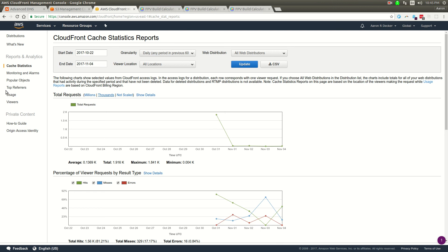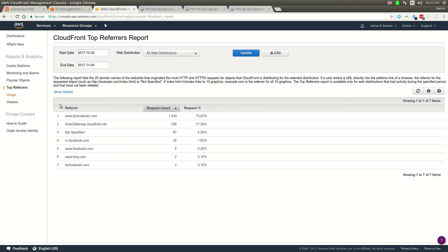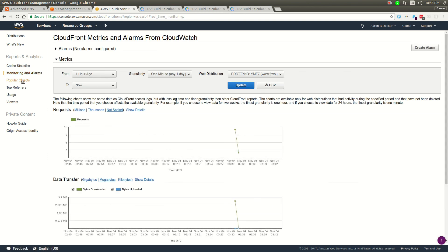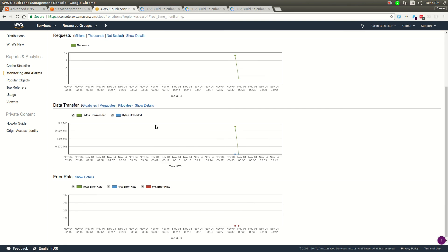It lets you monitor the referrers so people are coming from Facebook or whatever and they're coming directly here.